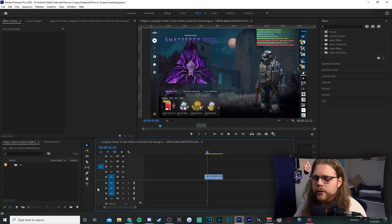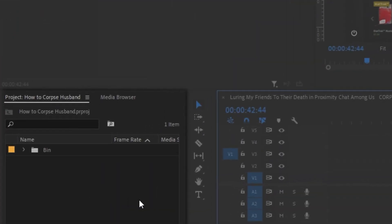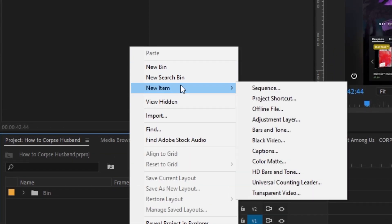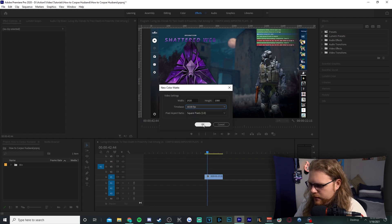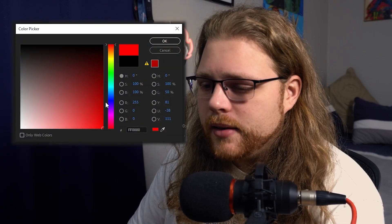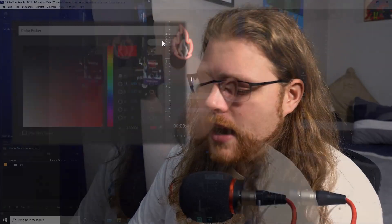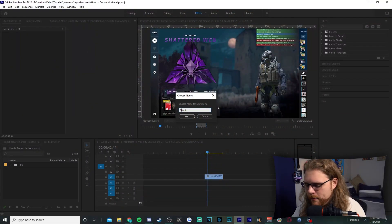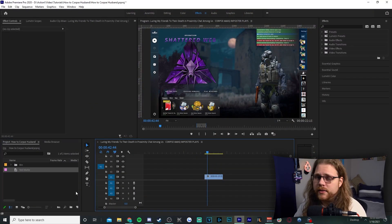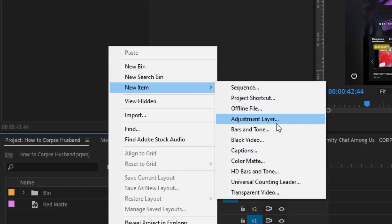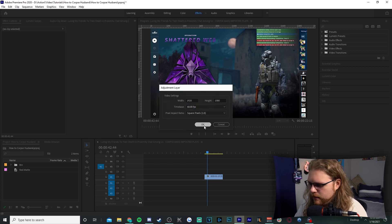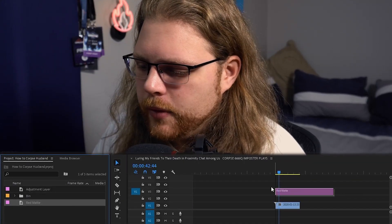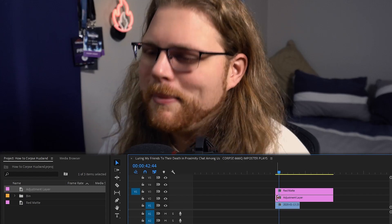We're gonna start with the death effect. First, go to the project files, right-click in the bottom left corner, go to New Item, and add a color matte. Change it to 60 frames per second. This is going to be a red matte, so click anywhere on the color gradient and drag it to the bottom right corner. Hit OK and name it 'red matte.' Then go back to project files, right-click, add a new item — an adjustment layer — and change the time base to 60 fps again.